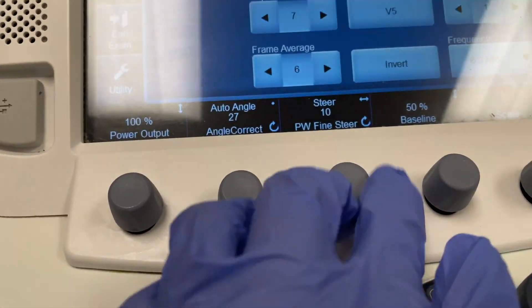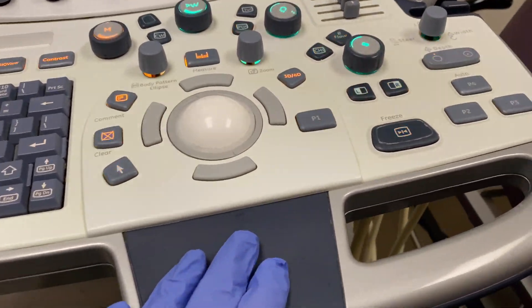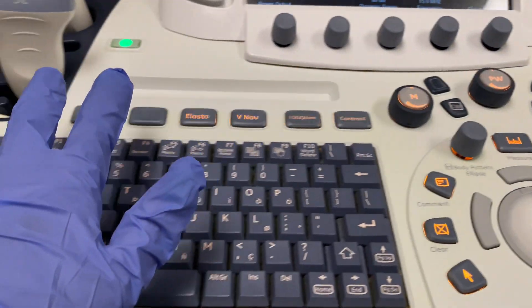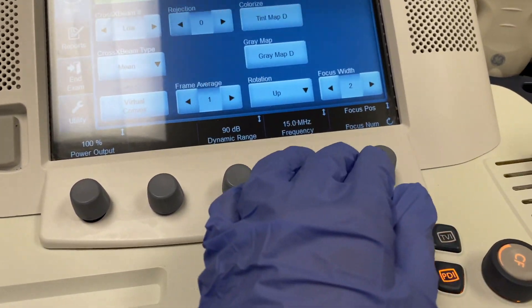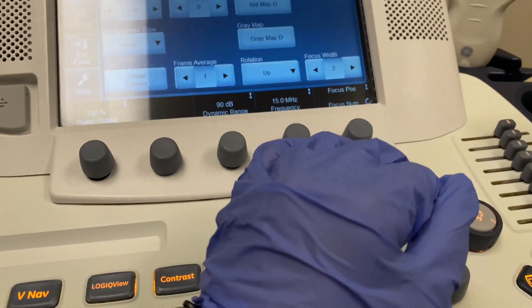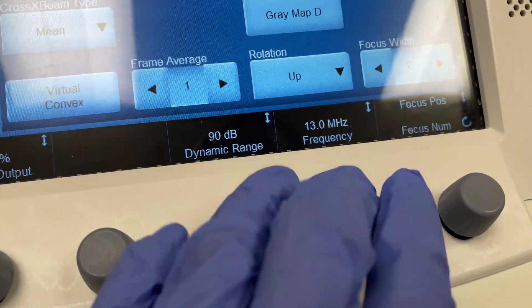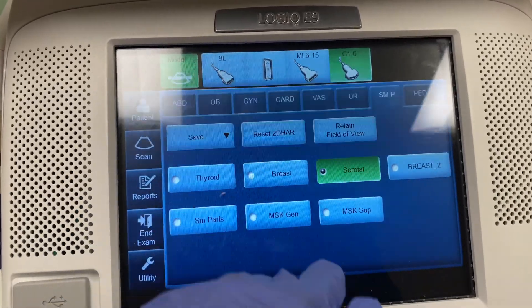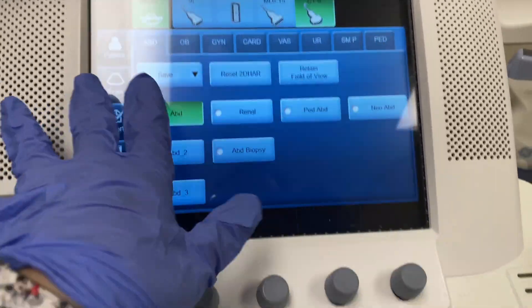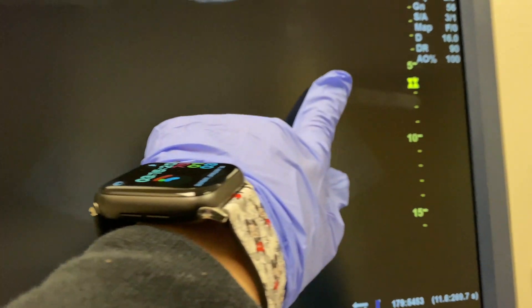People think we just take the picture and the machine does everything — no. As ultrasound technologists, we have to use every single one of these buttons to make the image look good for the doctor. We also have to adjust things, especially if the patient has a lot of gas or a large body habitus — sound waves can only travel so fast. So we change the frequency a lot, and you still need to change your frequency, dynamic range, and move the focus even with preset settings.